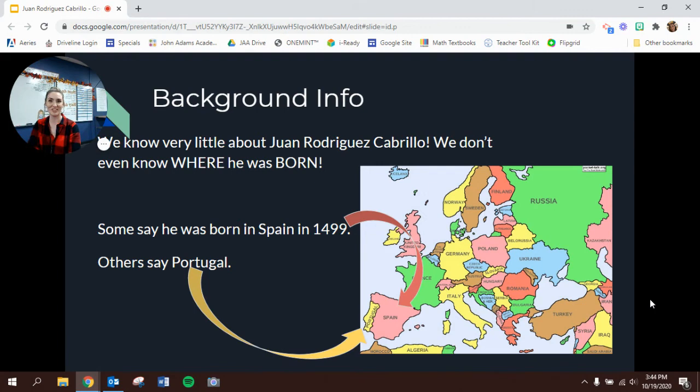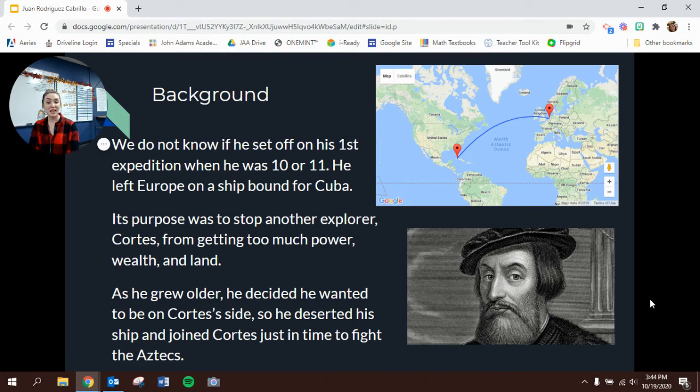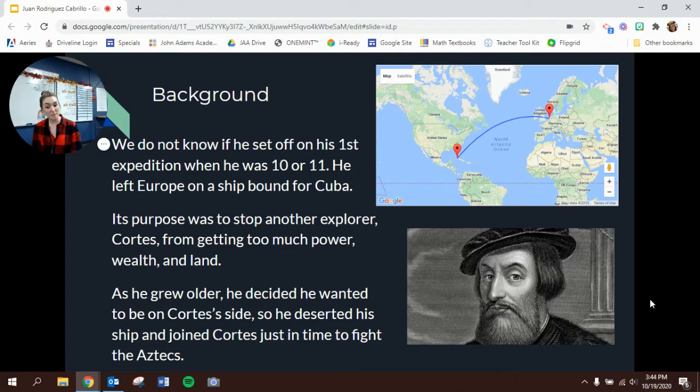We do not even know if he set off on his first expedition when he was 10 or 11, but we do know he was very young — right around some of your ages. He left Europe on a ship bound for Cuba. They wouldn't have had a map that looks just like that because that looks like it came right off of Google, but that's where he was going — all the way from Europe over to Cuba.